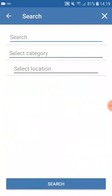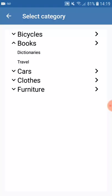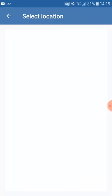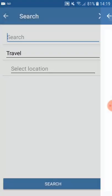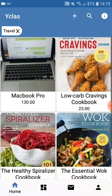Next is the search option. You can search by selecting a category — I'll select books and travel — and you also have the geolocation option where you can select a location. By searching for that, you will get all of the results.